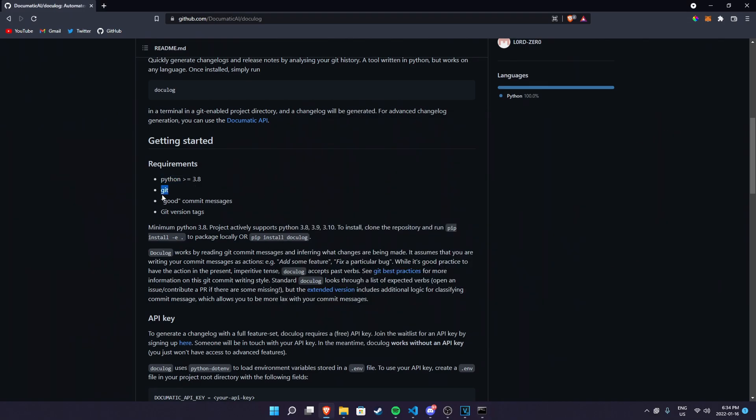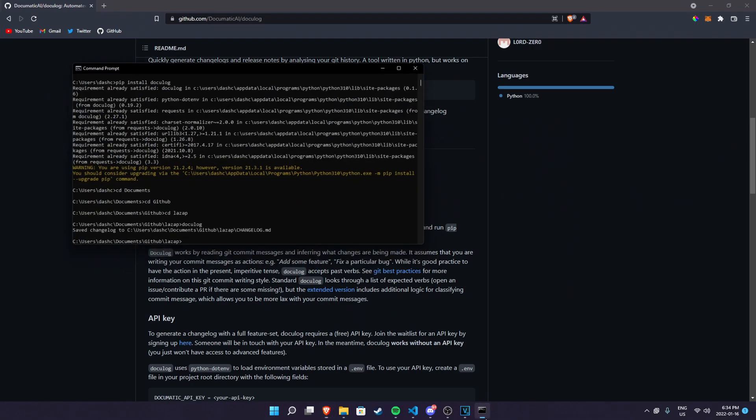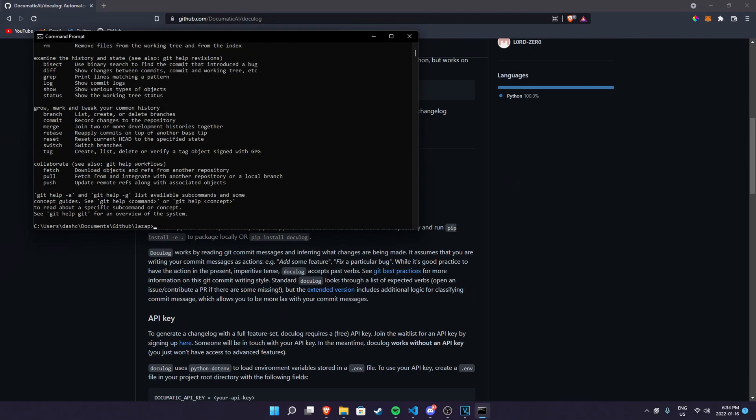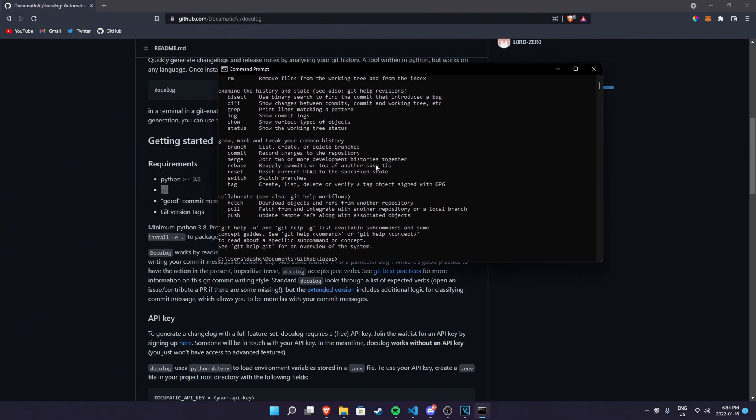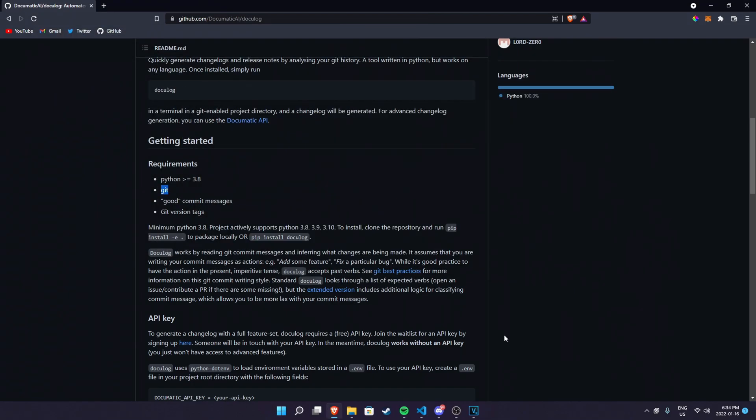Like I said, if you have git installed as well, git should work. As you can see I have git, but if you don't have git installed you have to have GitHub desktop obviously because you can't clone projects without having GitHub desktop or whatever. And then you have to have good commit messages.